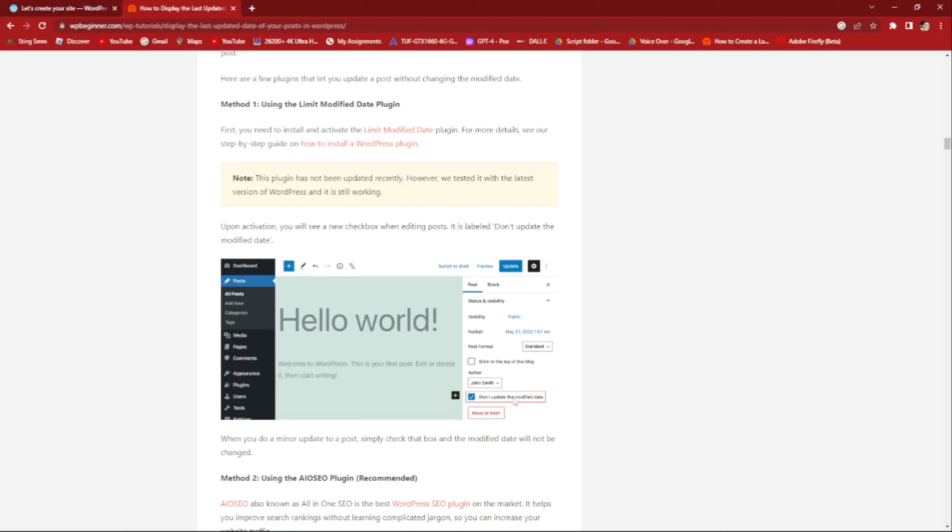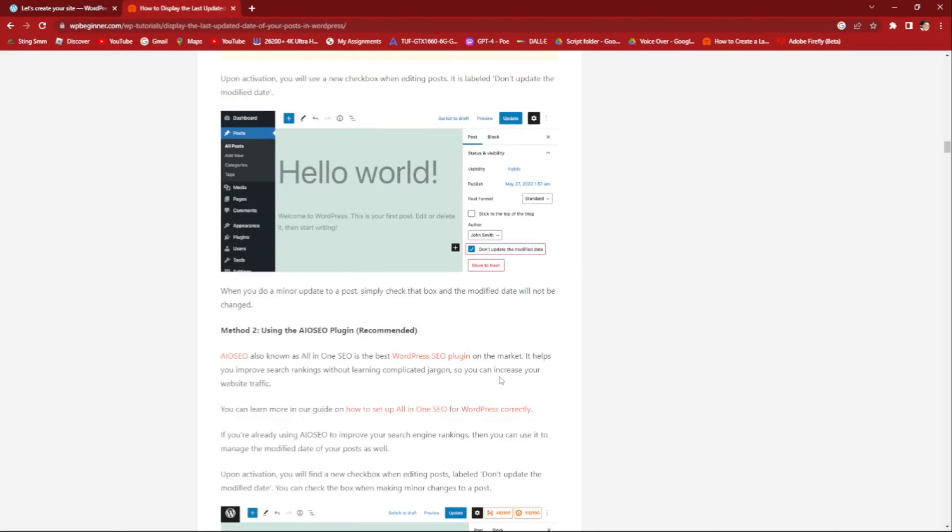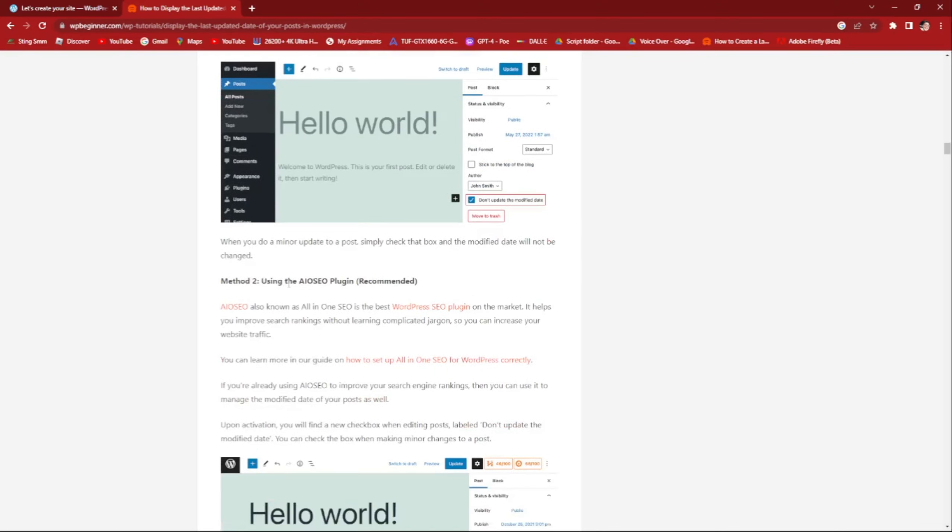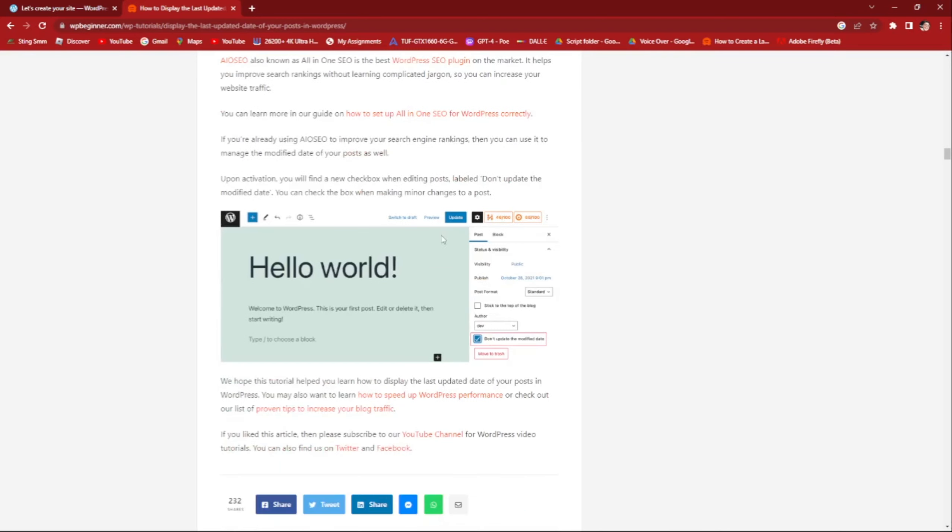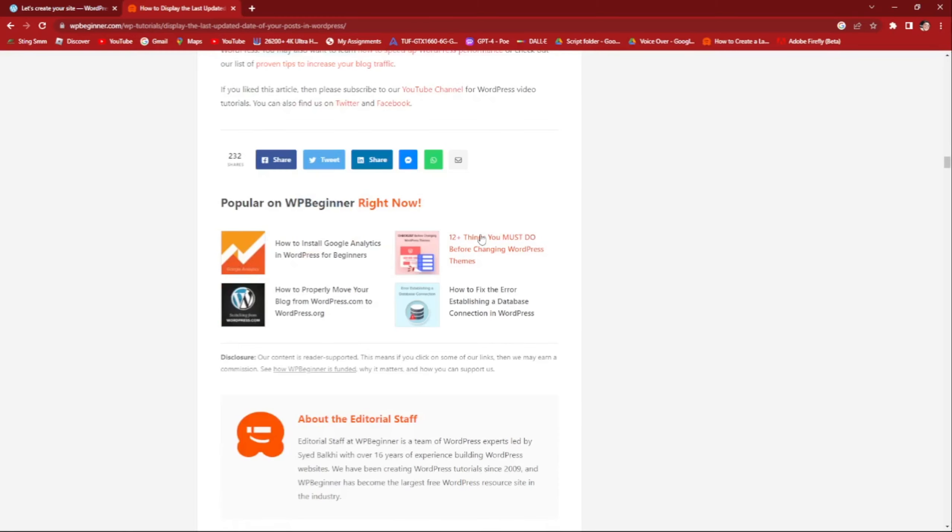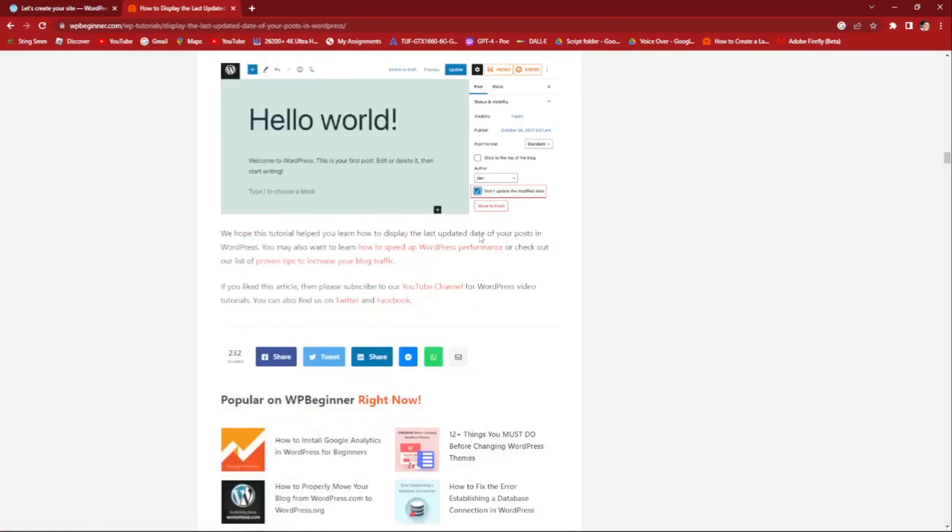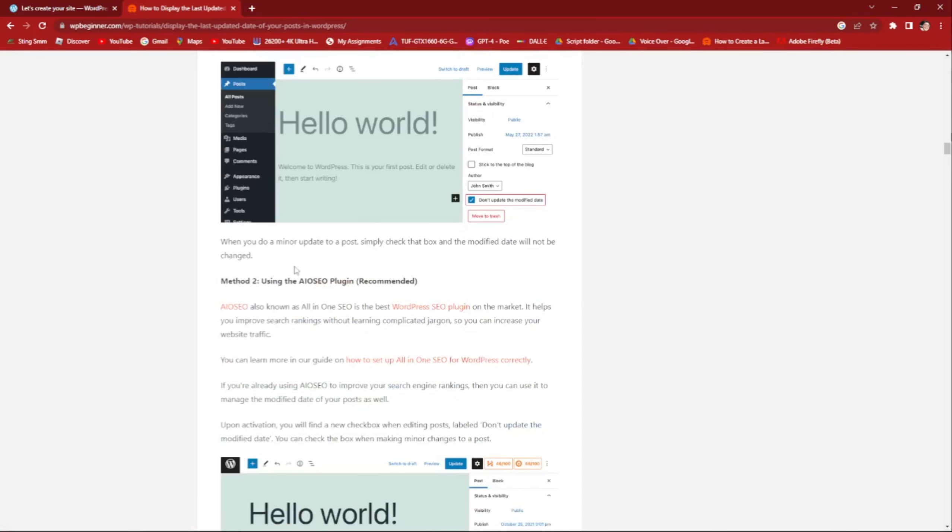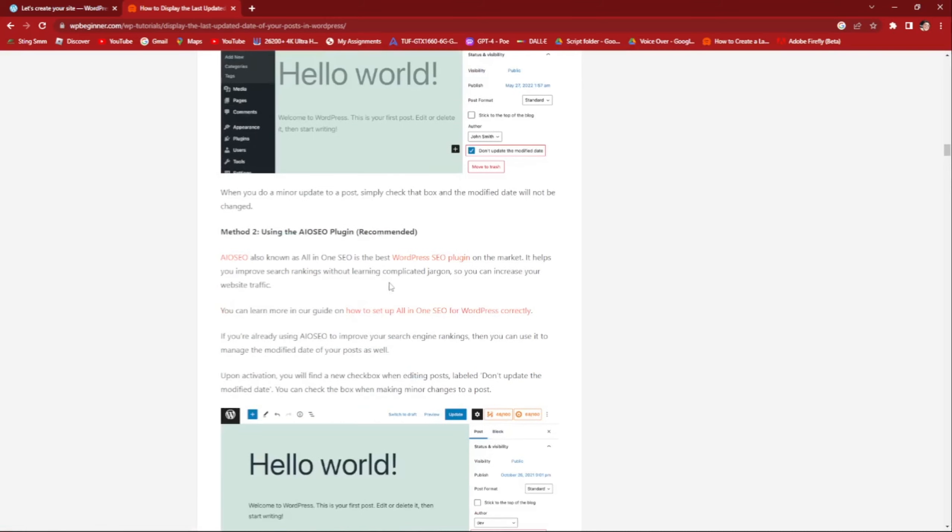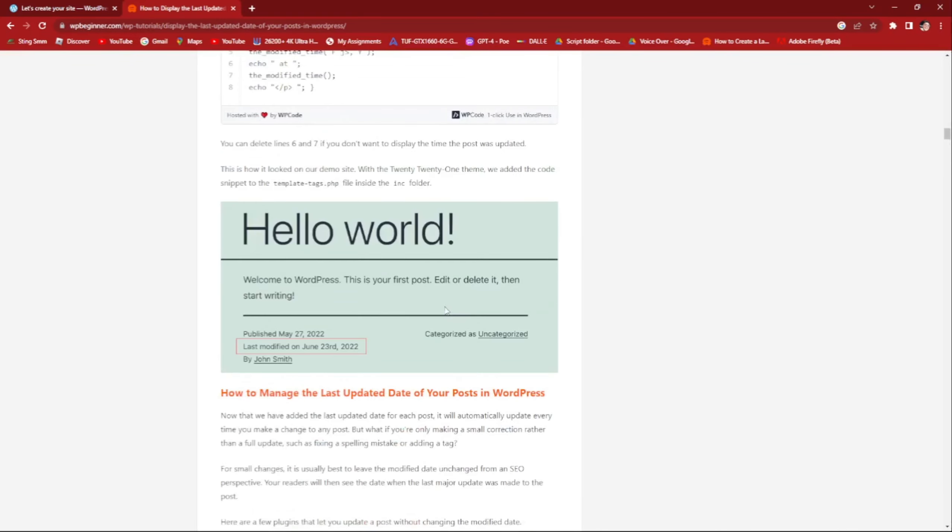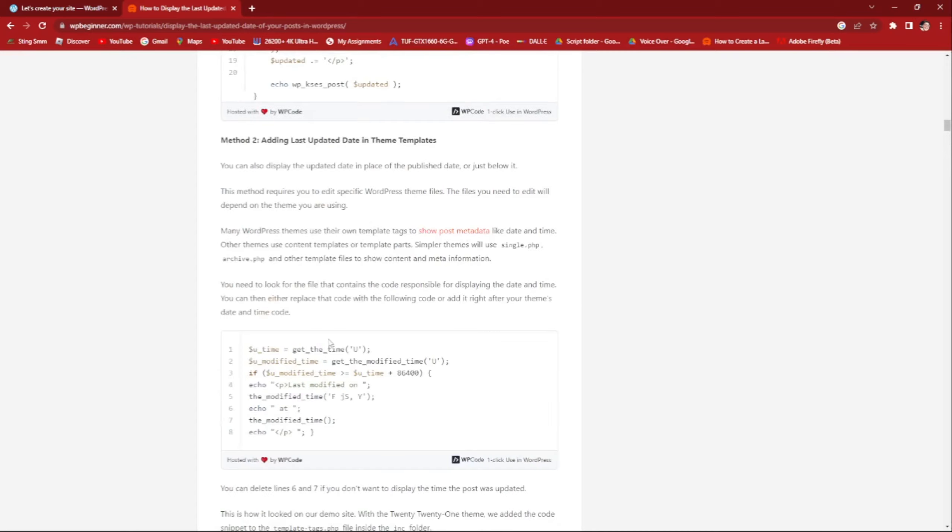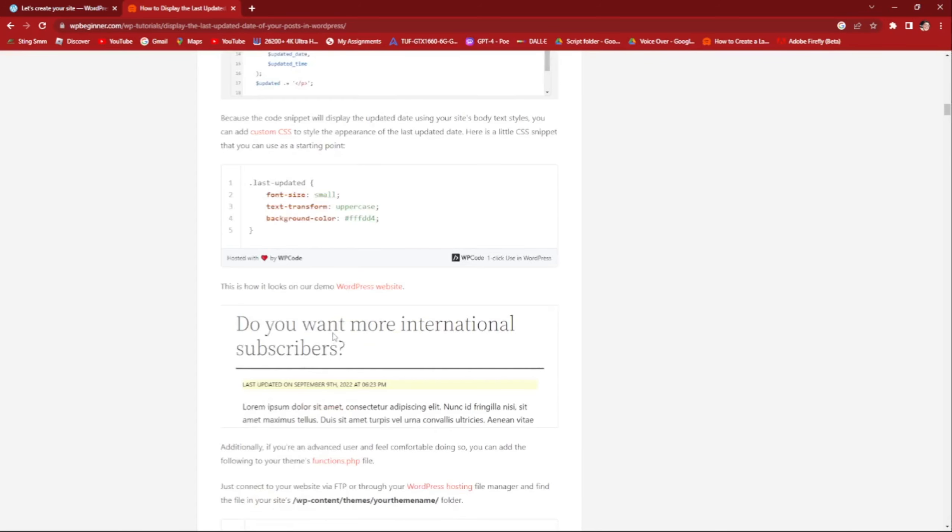So using the AIOSEO plugin recommended, you can do this prompt right there. You need to have the AIOSEO plugin so that, also known as All-in-One SEO, the best WordPress SEO plugin on the market that helps you improve search rankings without learning complicated jargon. If you want to have this one, you must follow these steps.